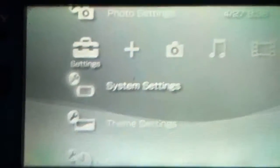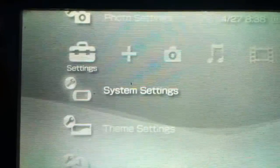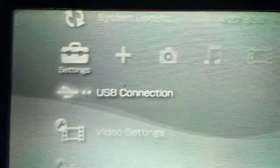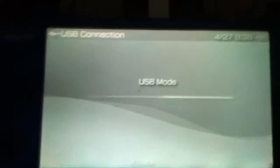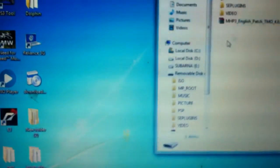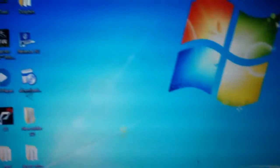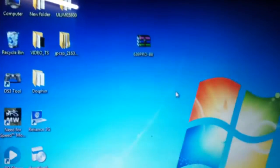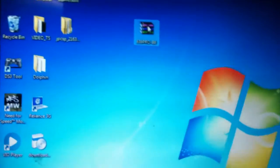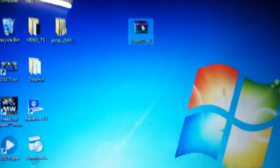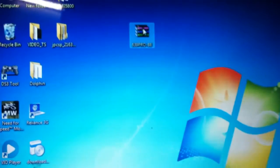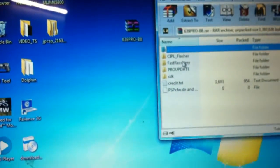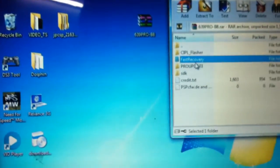Now if you want to install custom firmware in your PSP, connect your PSP to your computer. Once it is connected, you can open up the PSP folder and keep it minimized for a while. You can already see that I have already downloaded the 6.39 appropriate custom firmware.